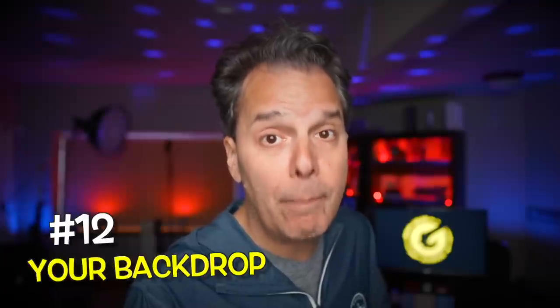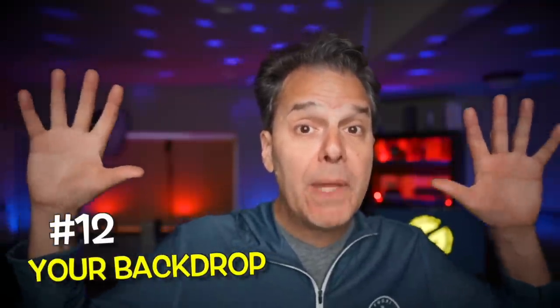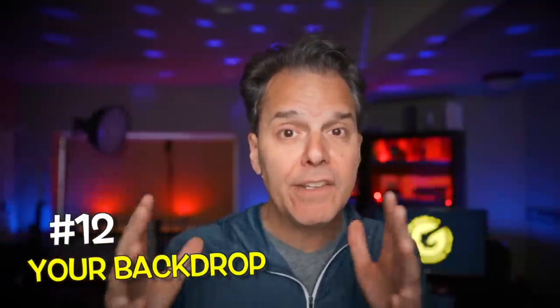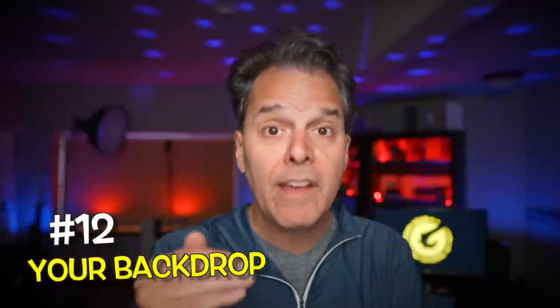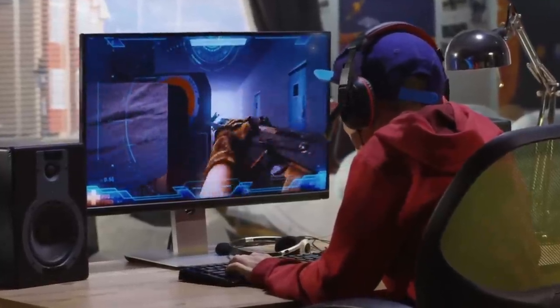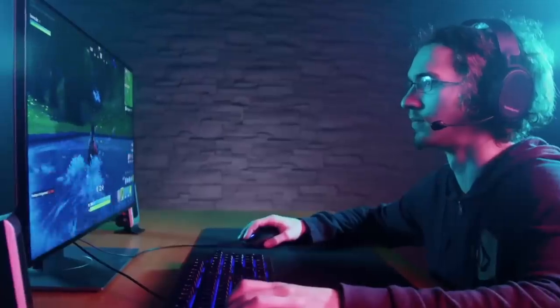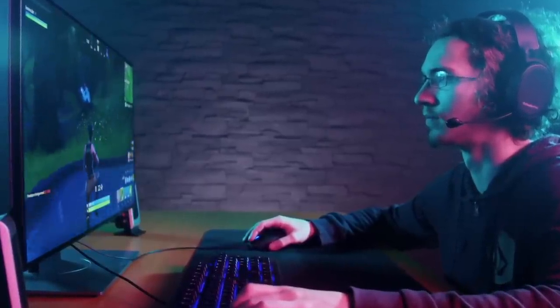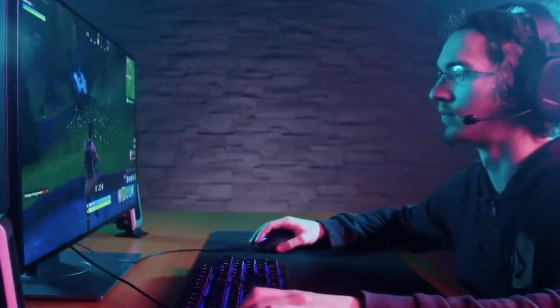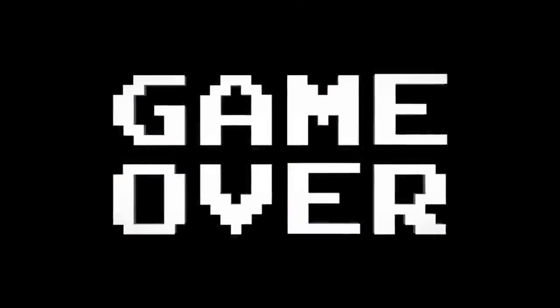Number 12 is your backdrop — that's the stuff behind you in your video. If you're a gamer, it still counts. Make sure the footage you're capturing is awesome, looks beautiful, looks fun and exciting. Your backdrop matters.